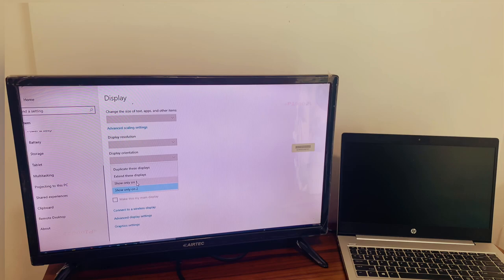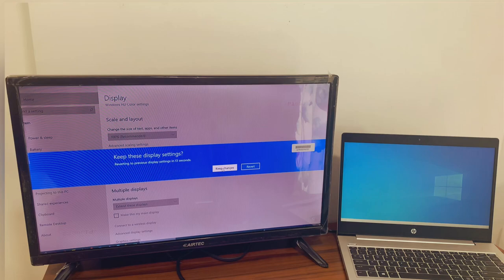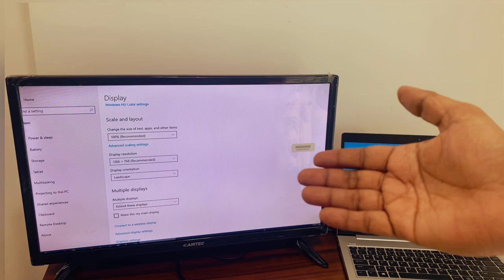Okay, if you see extend these displays - so if you select extend these displays, you will have your laptop on and your TV on as well. However, you can use them as separate displays.